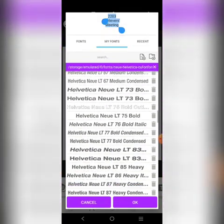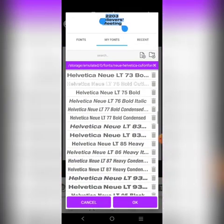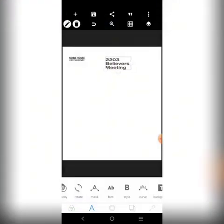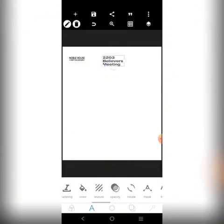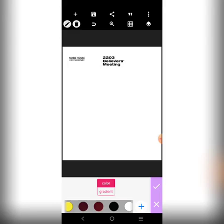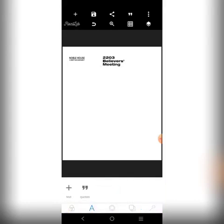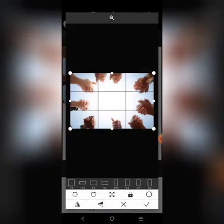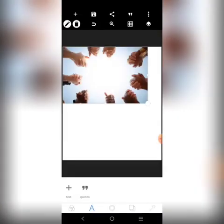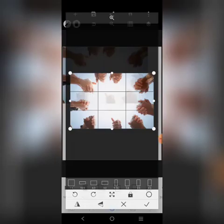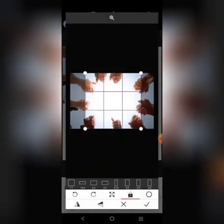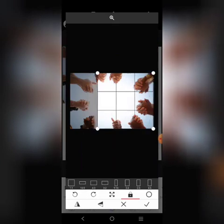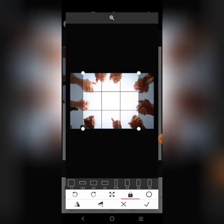I'm going to use a stretched font — that can do it effectively. Don't forget to make it black. Then we can bring in a background. This background shows people praying together in one accord, because that is the theme for the meeting.